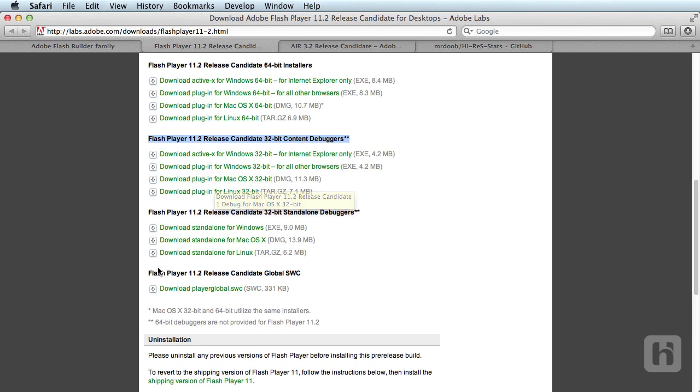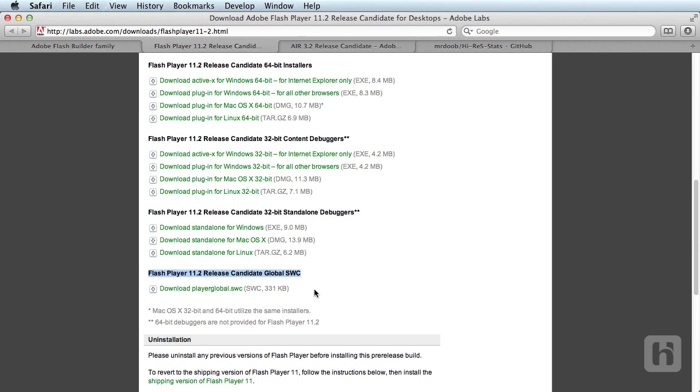Also, from the same page, download the Flash Player 11.2 Release Candidate Global SWC. This is required to tell your Flash Builder what the new APIs are, so it can compile them for you. We shall start to set this up with Flash Builder in a minute.